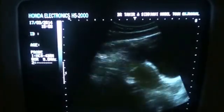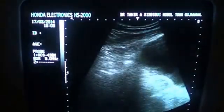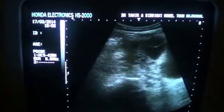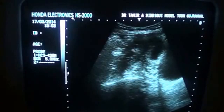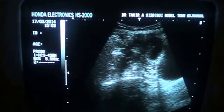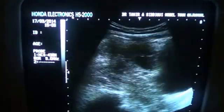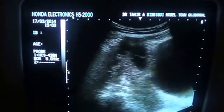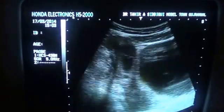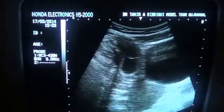When I move the probe transversely and then longitudinally again, and move the probe upwards, there comes into view a complex cystic and solid structure.